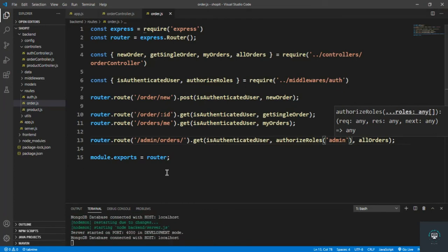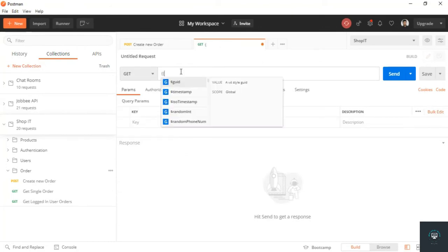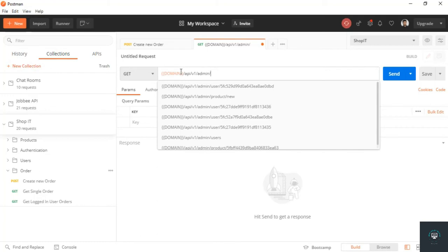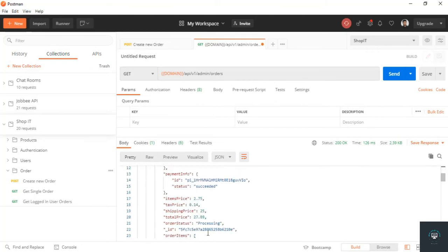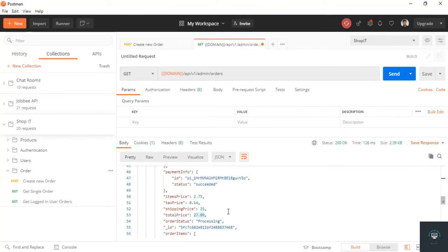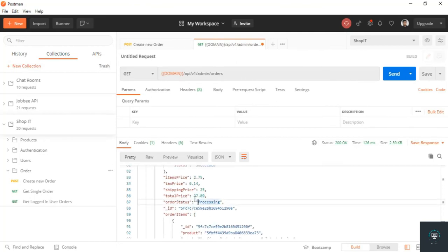Now let's go to Postman. GET domain slash api slash v1 slash admin slash orders. You can see the total amount is 83.6, and these are the orders — the first order price is 27.89 dollars, and we have three orders total.